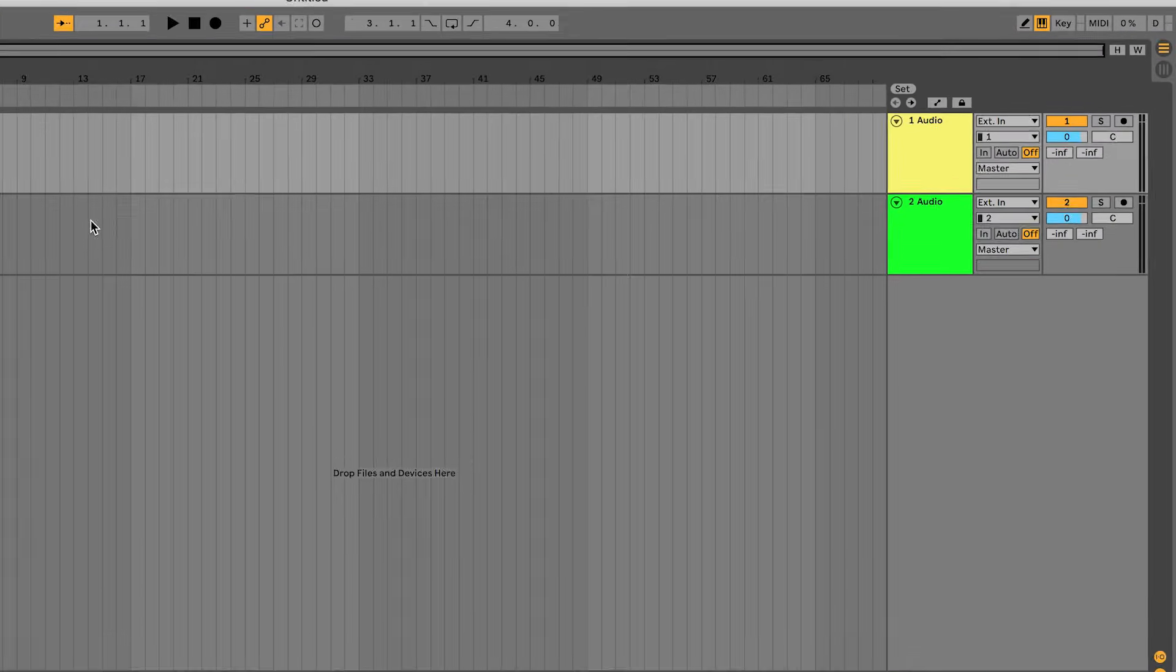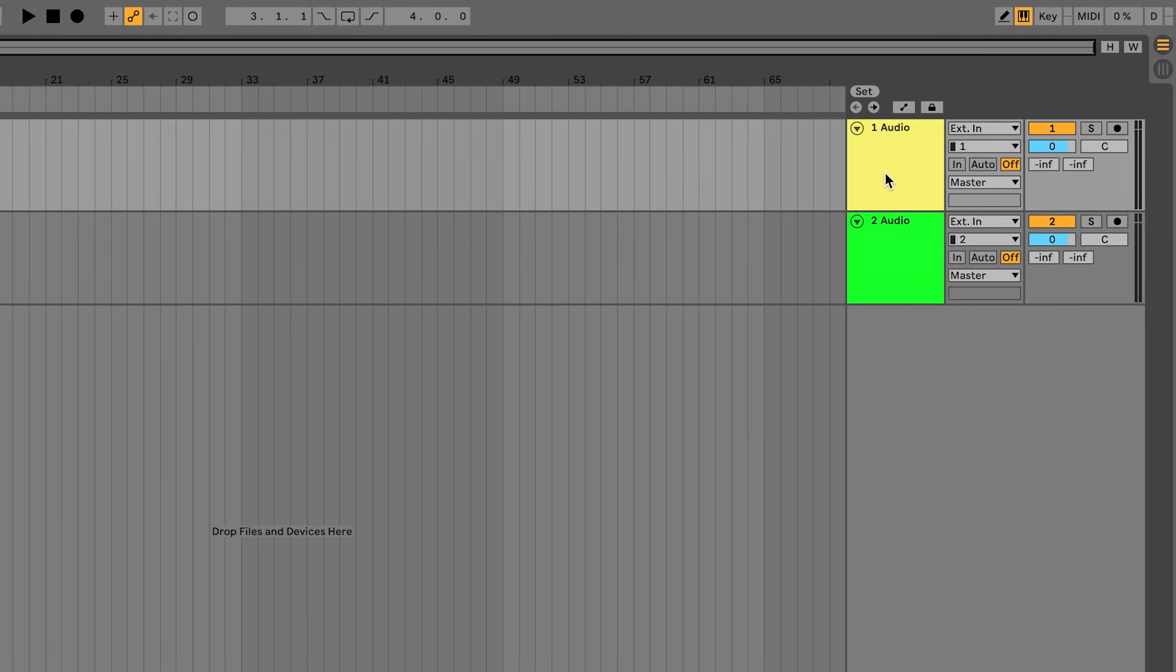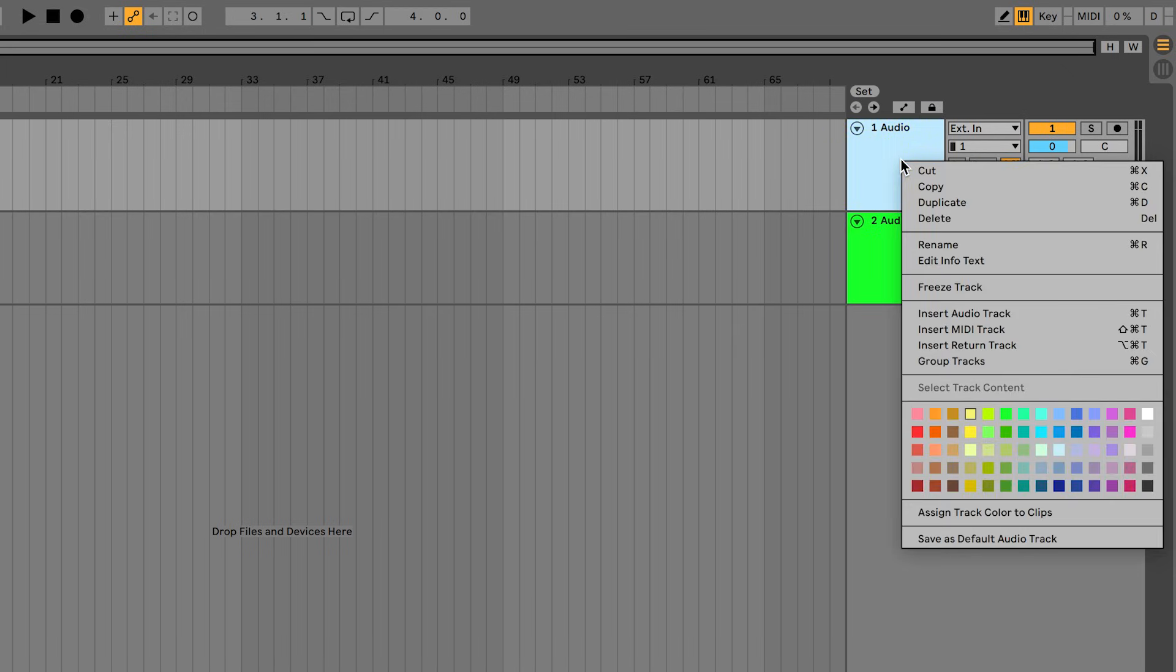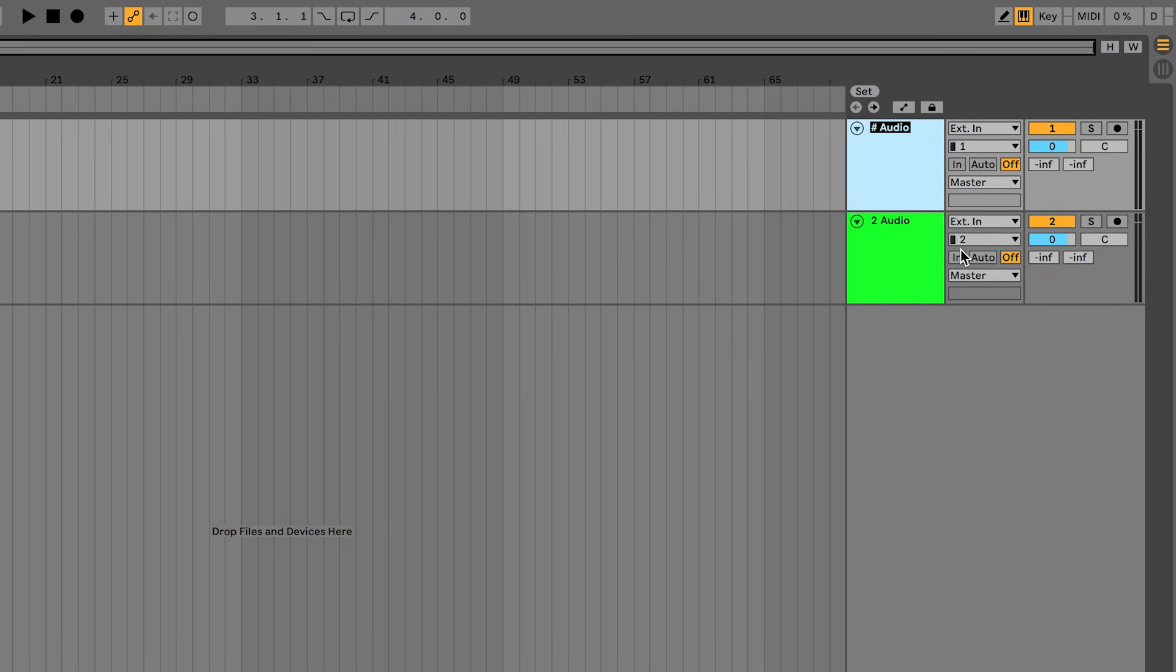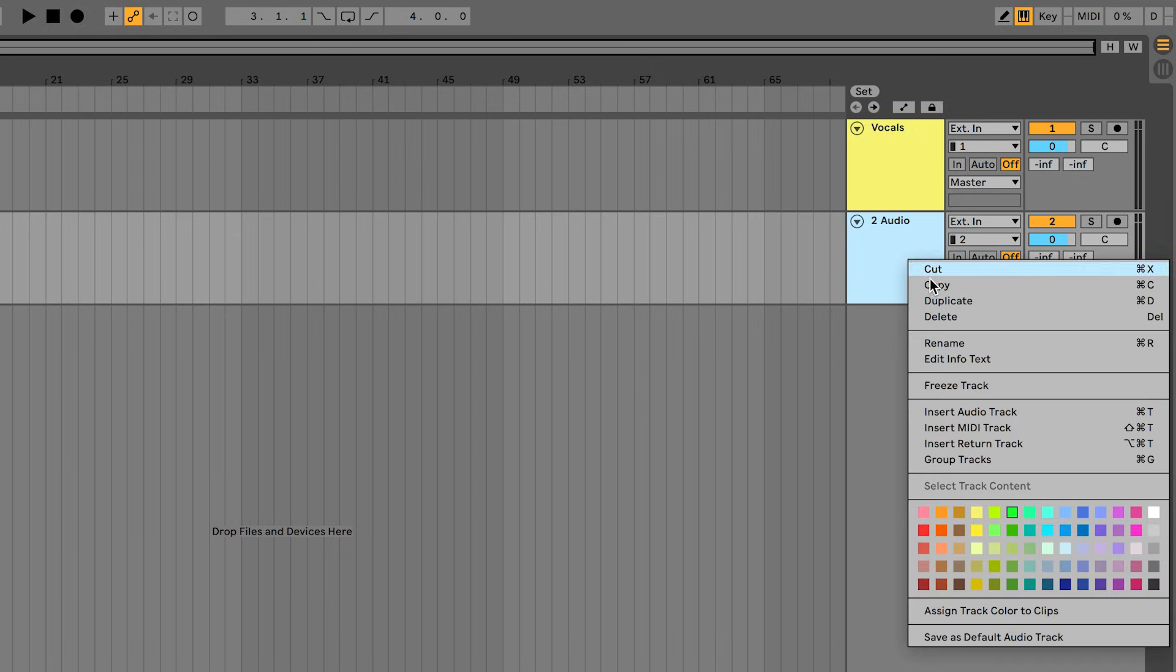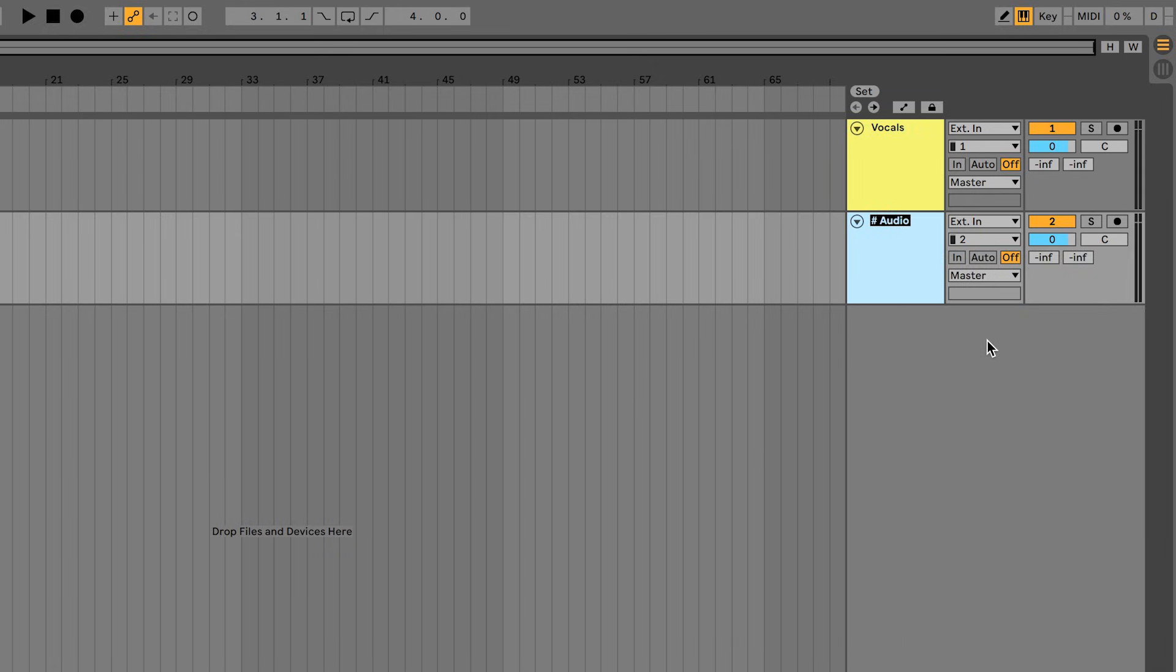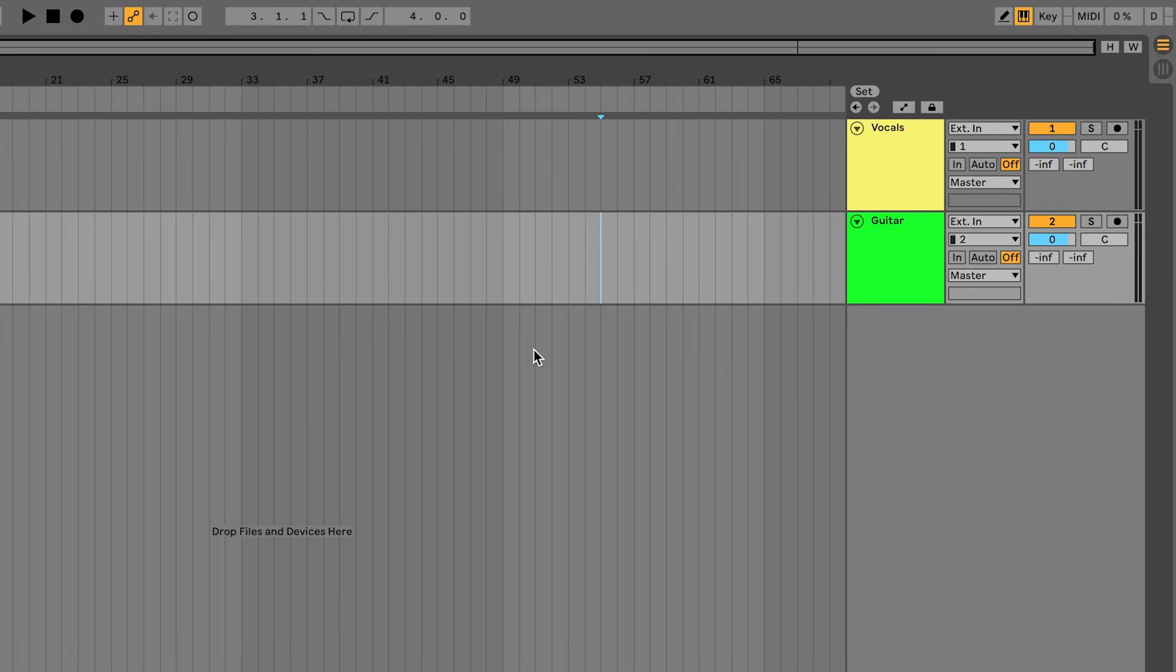Right-click on the track header and select Rename. We want to rename track one to Vocals and we want to rename track two to Guitar. So we've created a track to record the vocals and a track to record the guitar, and now we need to tell those tracks where they'll be receiving audio from.